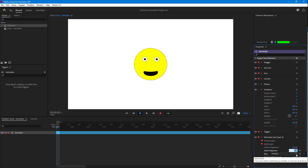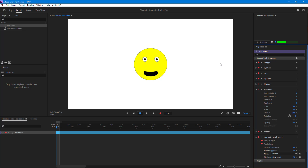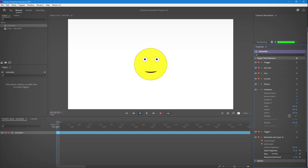That is how you can work with the Nutcracker Jaw behavior inside of Character Animator. If you guys learned something, as always, please like, comment, share, and subscribe.